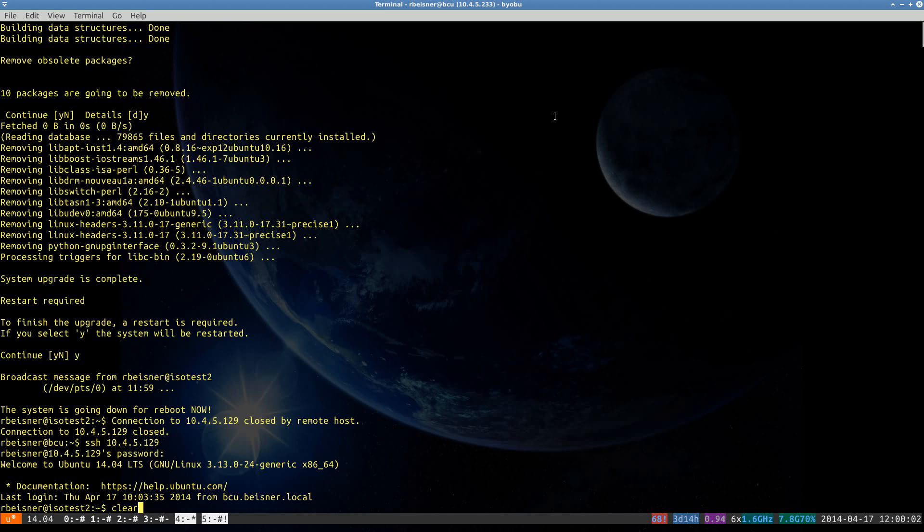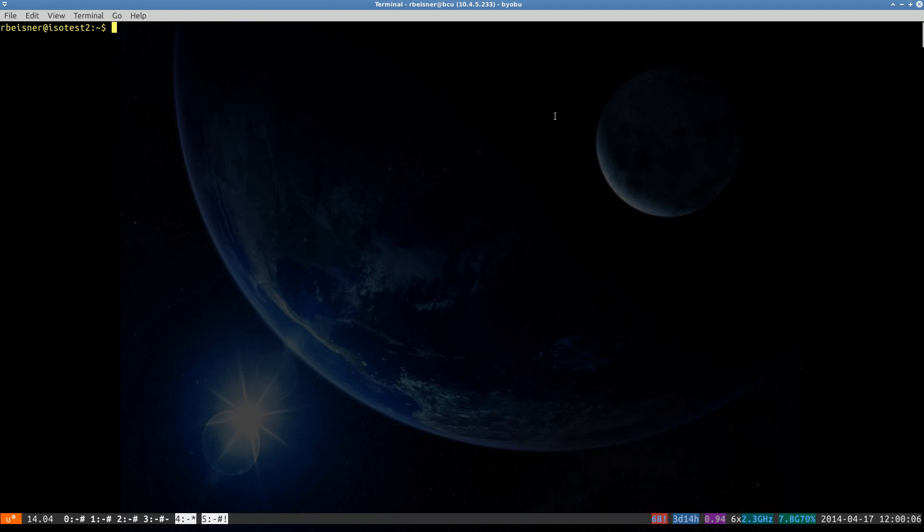Okay, welcome to Ubuntu 14.04 LTS. That's good. One thing that I like to do after any of the do-release-upgrade procedures is to do an apt-get update followed by an apt-get upgrade.